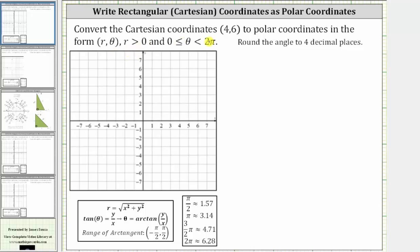We are asked to convert the Cartesian coordinates four comma six to polar coordinates in the form r comma theta, where r is greater than zero and theta is between zero and two pi radians. Remember, polar coordinates are not unique.